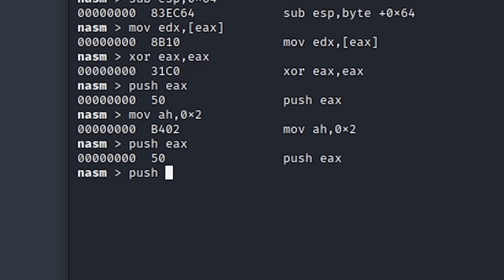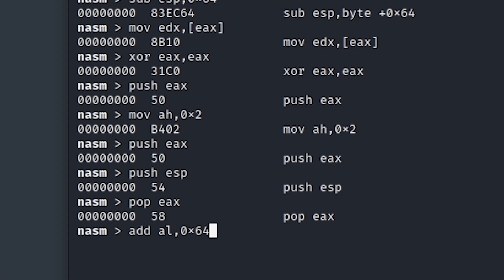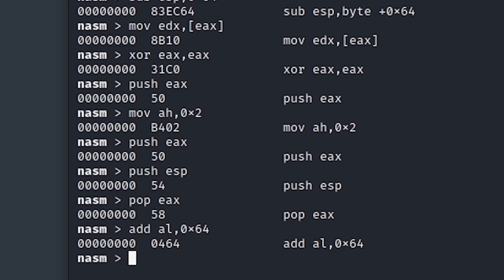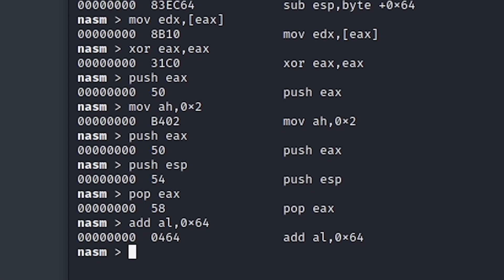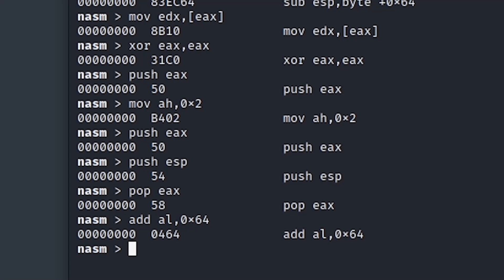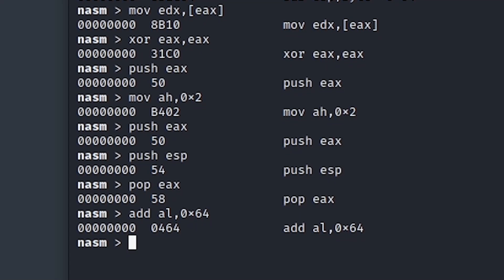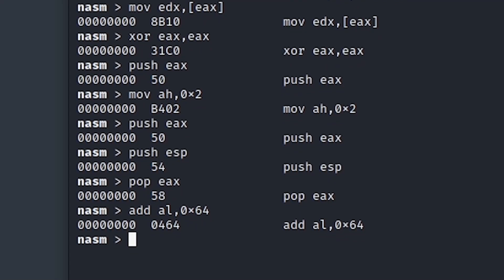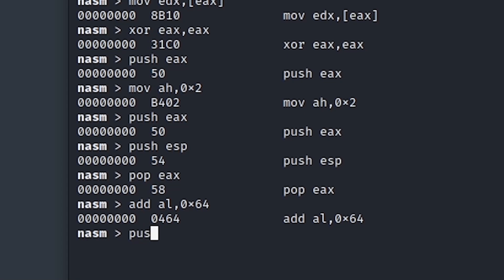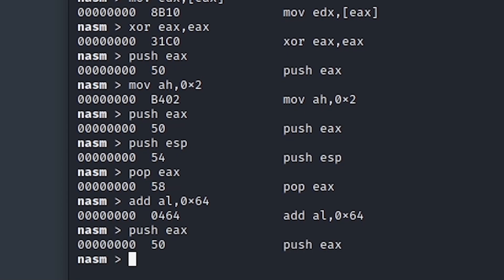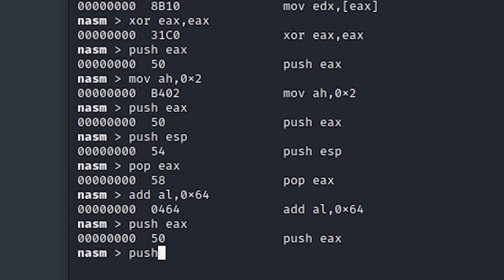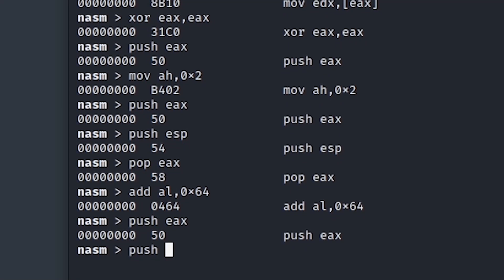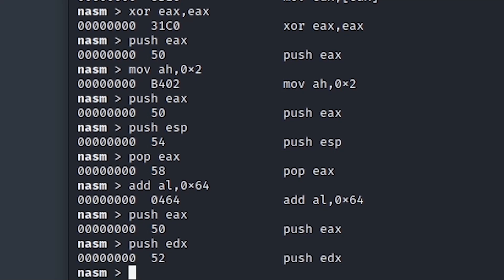Finally, we will push ESP again to get the current stack pointer address, pop it into EAX and add, let's say, hex 64 to AL, so the lower eight bytes, to generate a buffer address where our second stage will be placed. And that address will be shortly after our staging shellcode itself. Just like with the previous parameters, we will push EAX again. And finally, we will push the socket descriptor, which is stored in EDX.